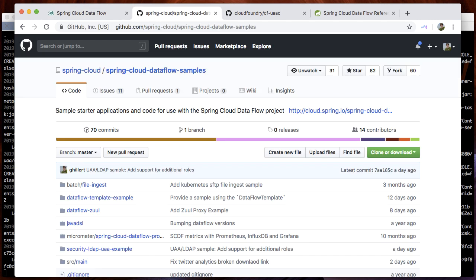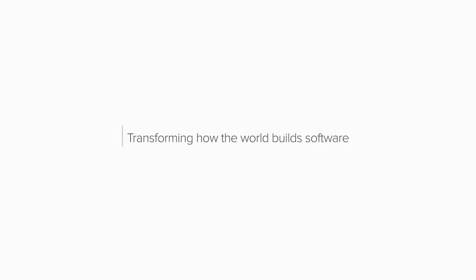This concludes the demonstration of the new security features in Spring Cloud Dataflow 2.0. Please check out the Spring Cloud Dataflow Samples GitHub repository as well as the reference documentation for further details. Thank you so much. Take care.